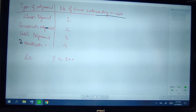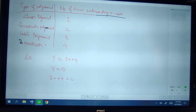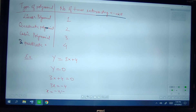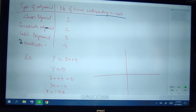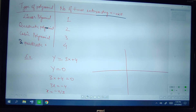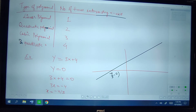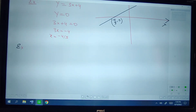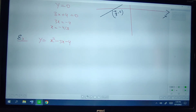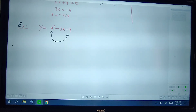Now we see an example: y equal to 3x plus 4. Putting y equal to 0 we can find the zero of the polynomial. So 3x plus 4 equal to 0 gives 3x equal to minus 4, so x is equal to minus 4 by 3. The graph of the line y equal to 3x plus 4 will intersect the x-axis at minus 4 by 3, so the point of intersection will be (minus 4 by 3, 0).